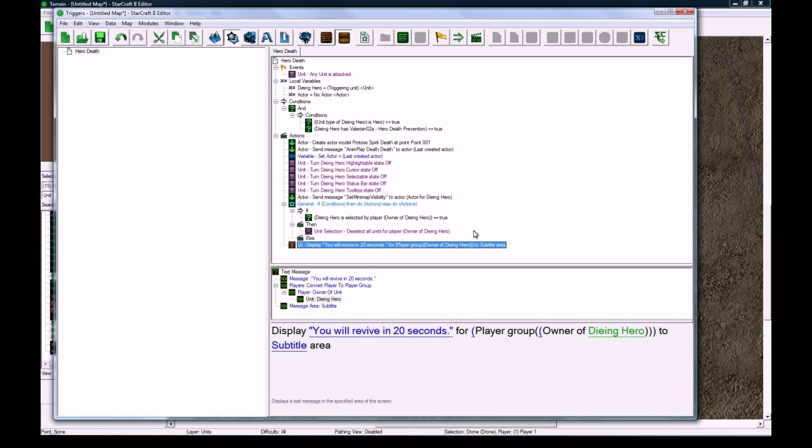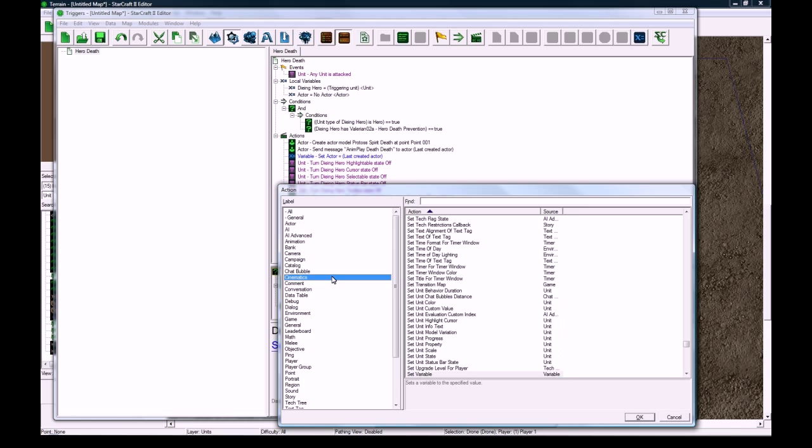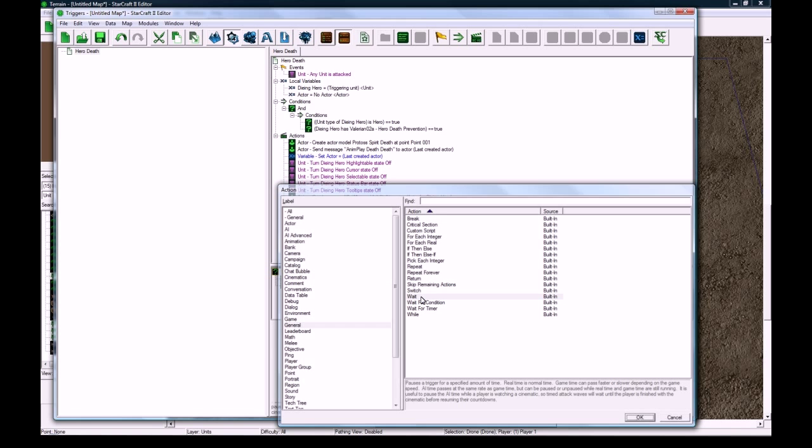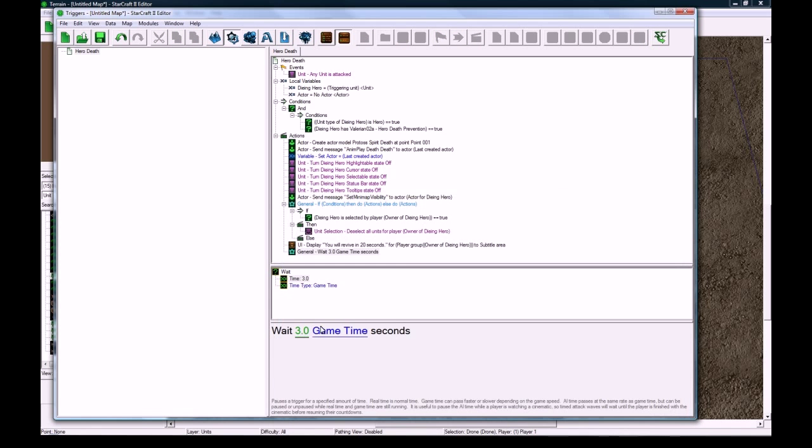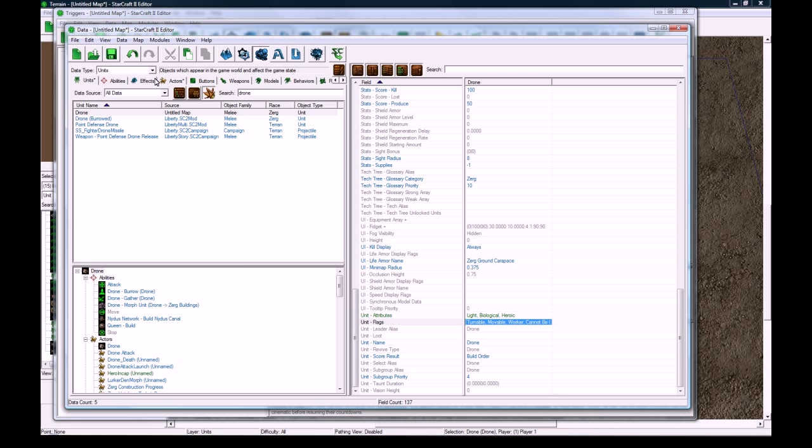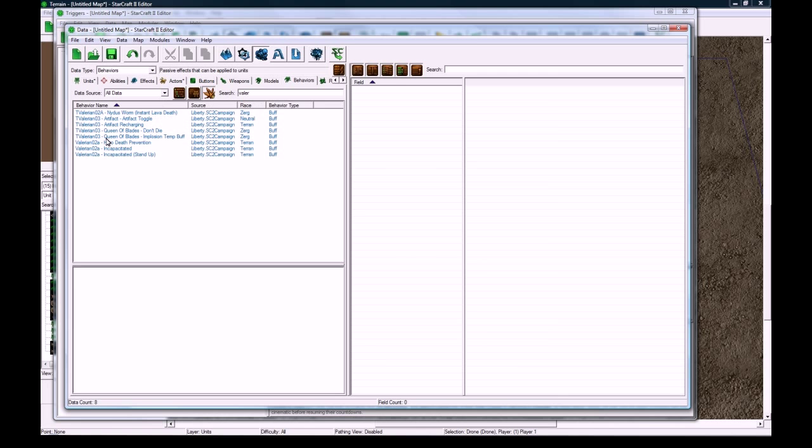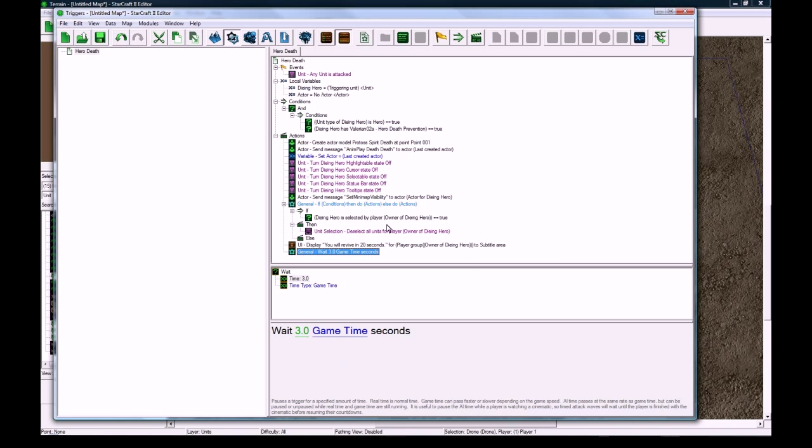And to the subtitle area is fine. And then we're going to wait 3 seconds, so do a new action, general wait 3 game time seconds is preferable for this, because the death time as denoted by the death behavior that we gave our guy is 20 seconds. And that's going by game time, so you want to keep all your triggers with game time for this.